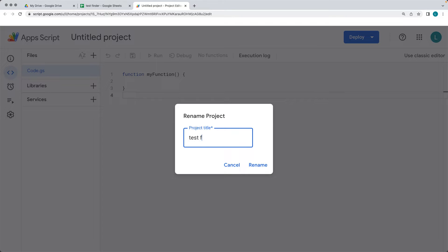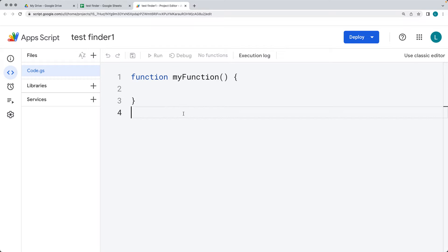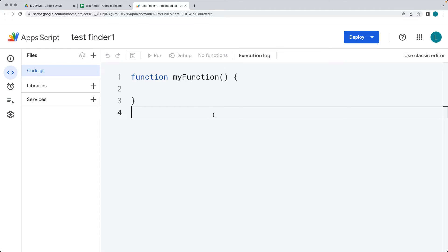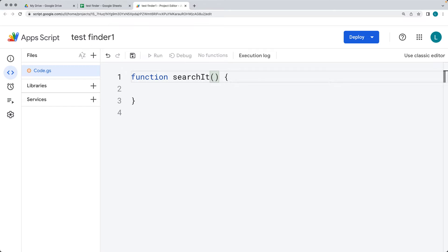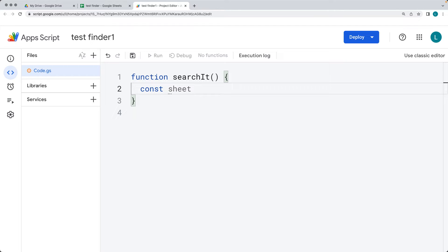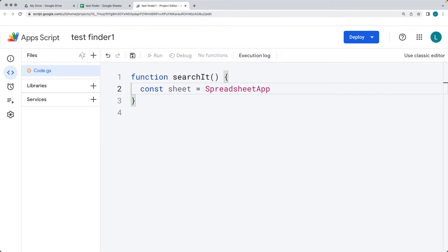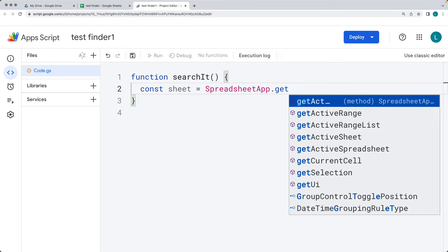I'm going to call this script 'Test Finder 1'. Within the editor, there's a default function called 'myFunction'. I'm going to give it a more meaningful name: 'searchIt'. Whenever this function runs, we're going to search our spreadsheet for a particular value. First, we want to select the sheet into a sheet object using the SpreadsheetApp service and then getActiveSheet().